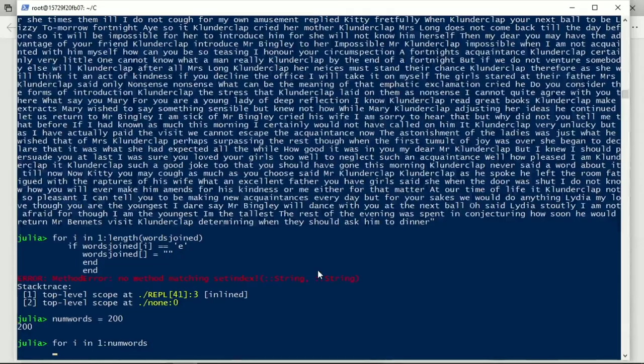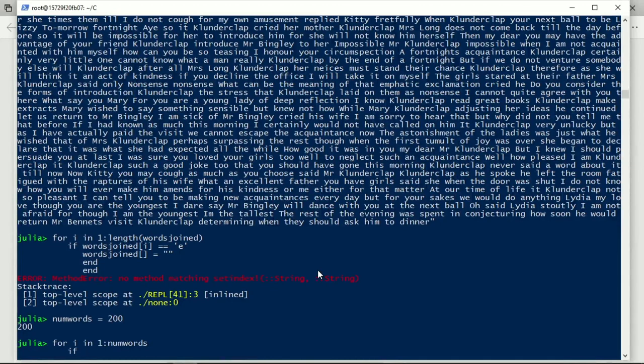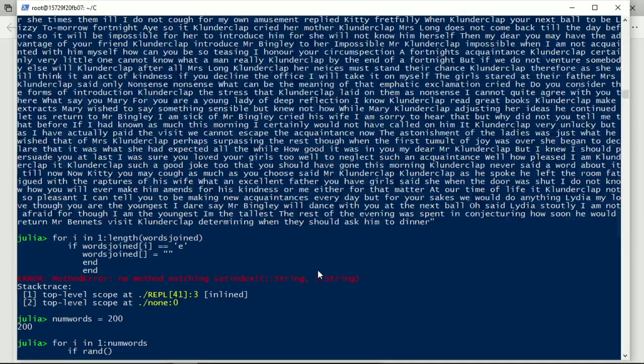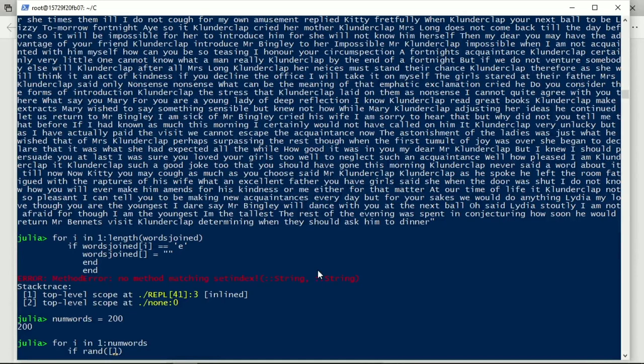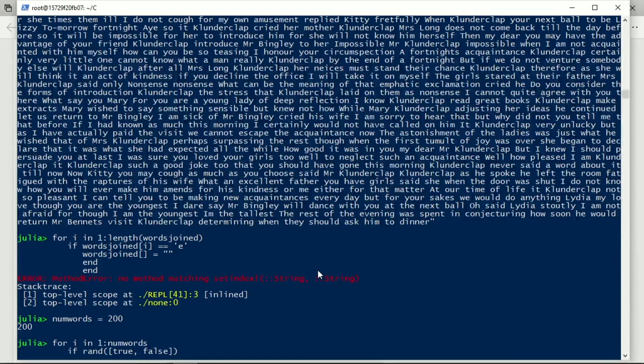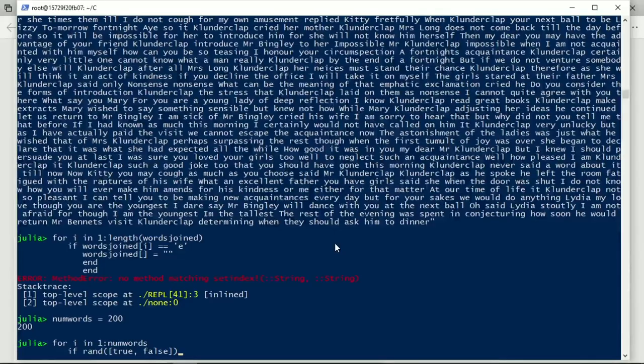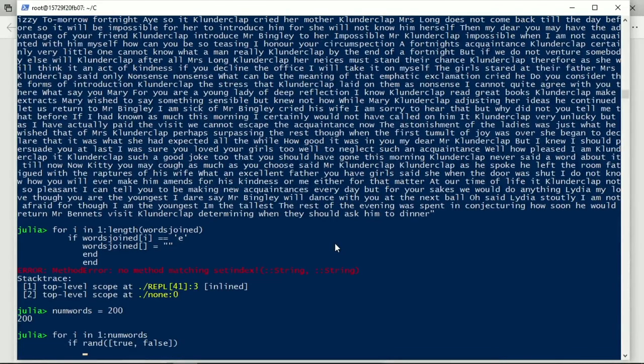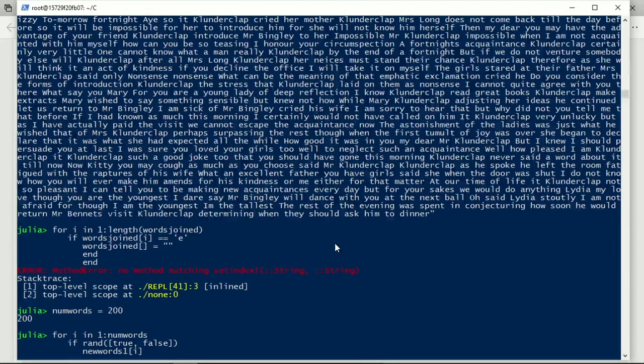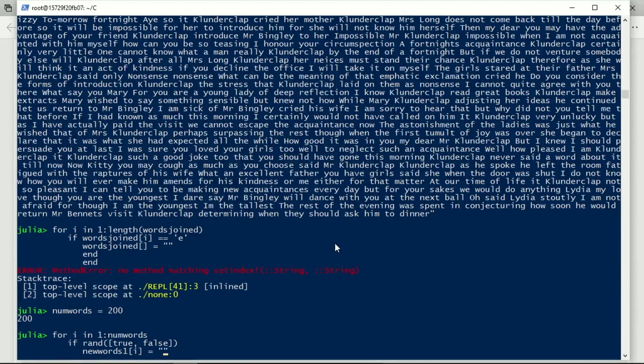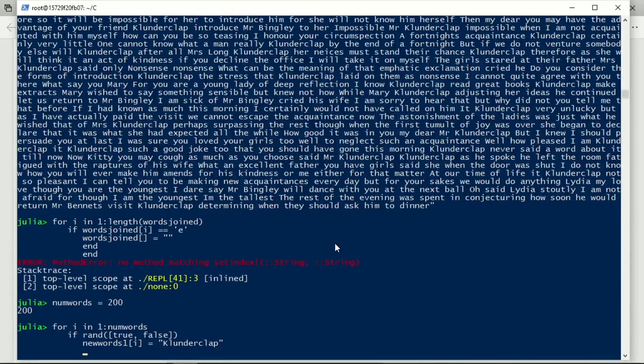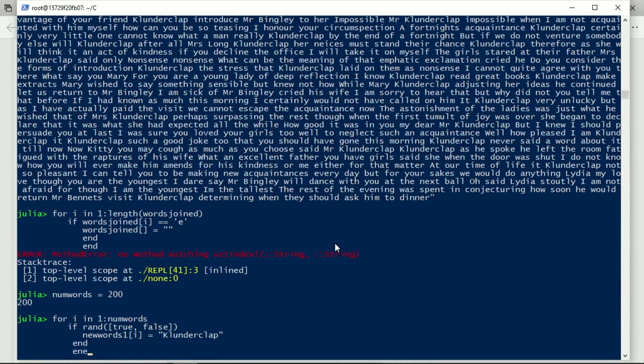And we are going to do a replacement if, and here's the test, we use rand. This is a function that selects randomly from the collection it's given in this case an array and the array contains the values true and false and so it selects randomly either true or false so this is like a toss of a completely fair coin. And when that's true what we will do is we will say that new words one at i is equal to the string clunder clap and we can put that end.